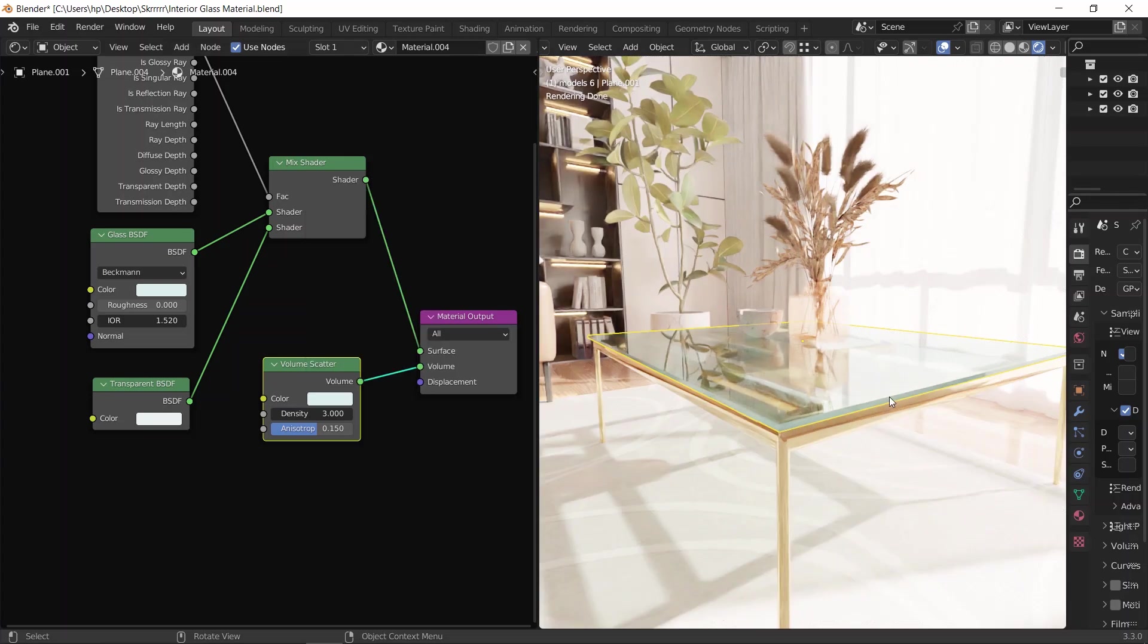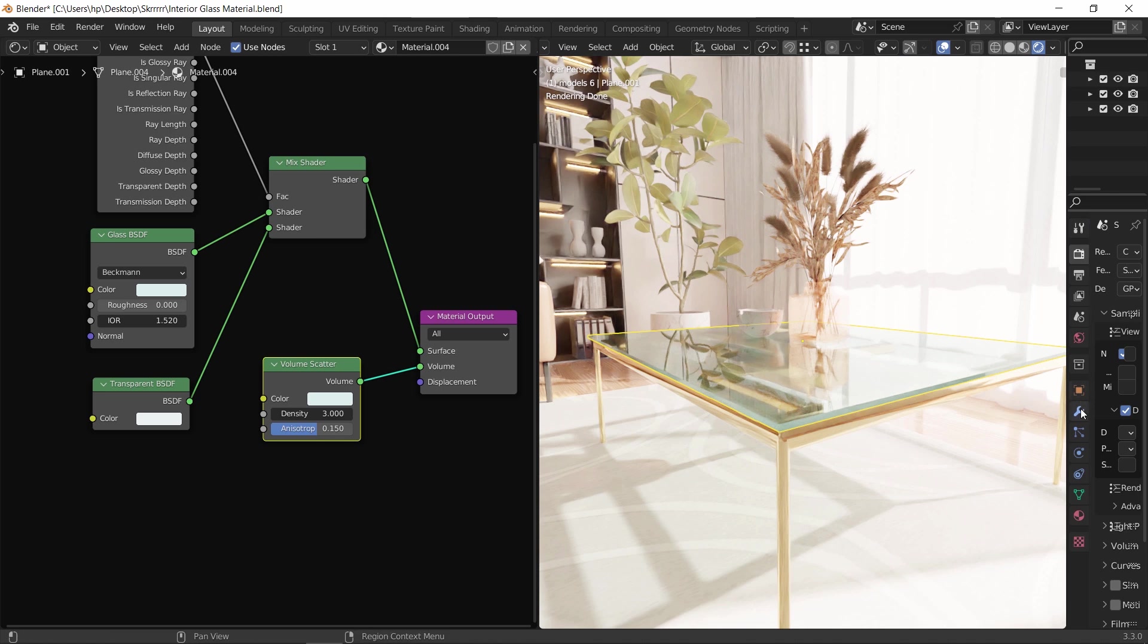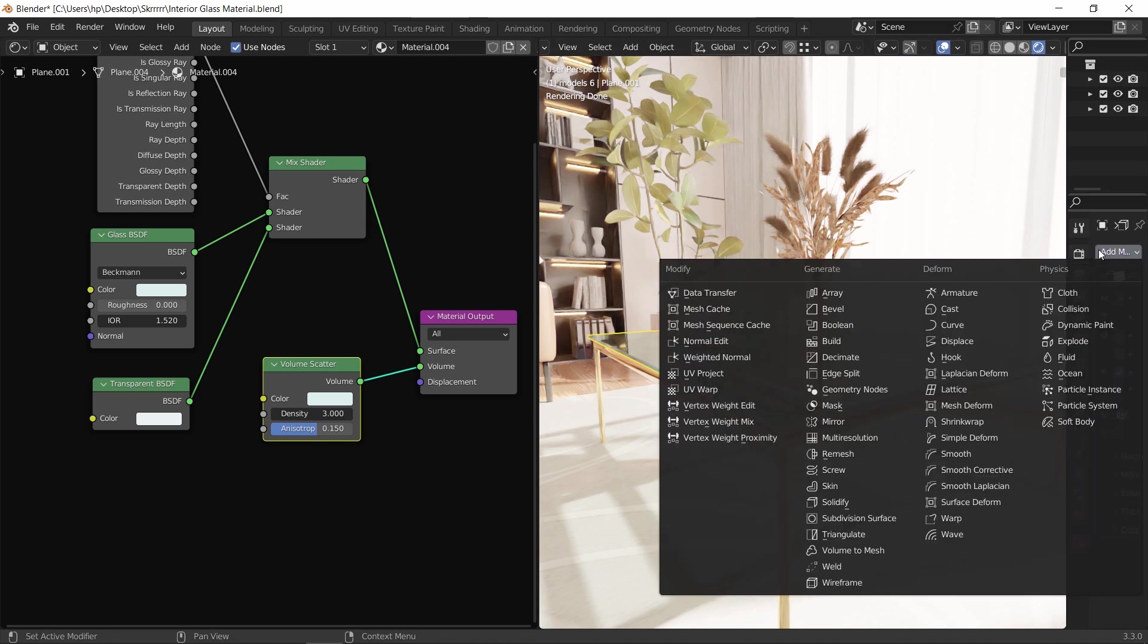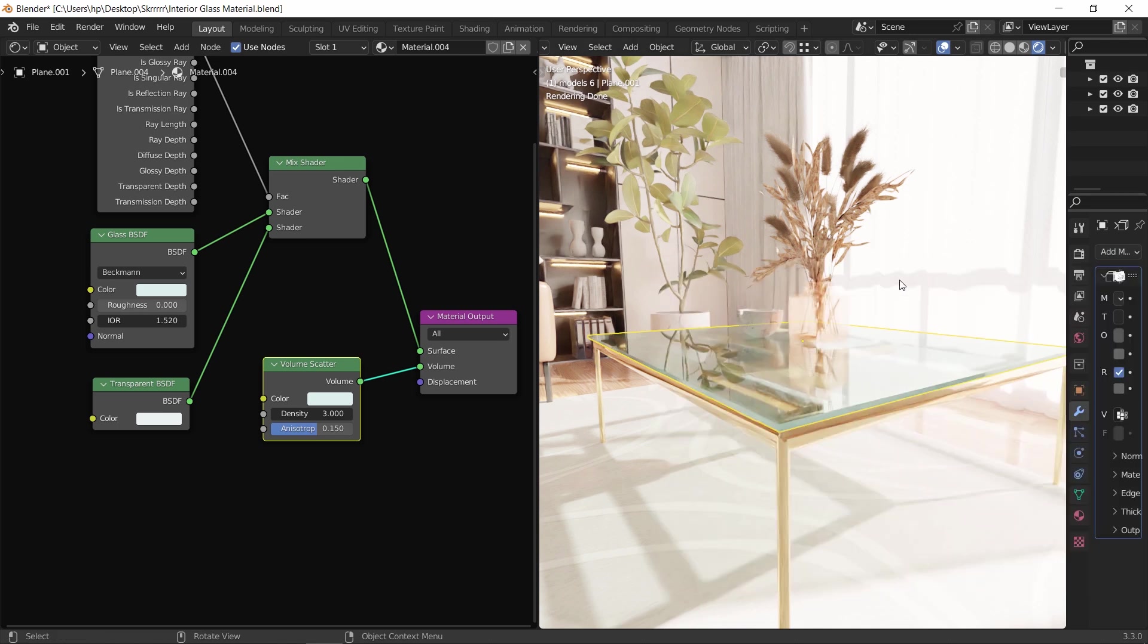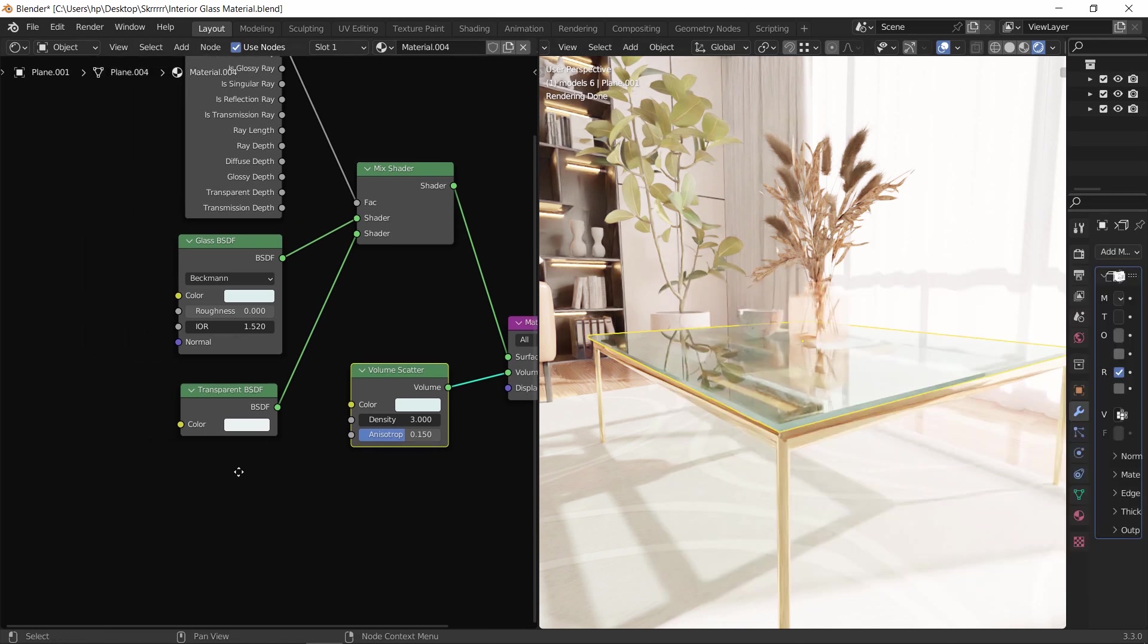Now two extra tweaks before we wrap this video. One are those edges around the glass piece, too sharp to leave them around children. So we can add a bevel to the mesh with either the modifiers or the bevel command, or since this is a shading tutorial, we can add a bevel node and connect it to the glass normal. So let us do that.